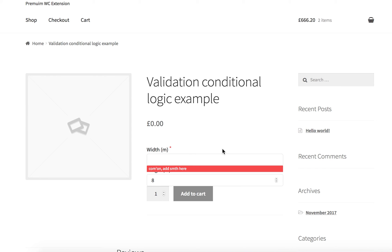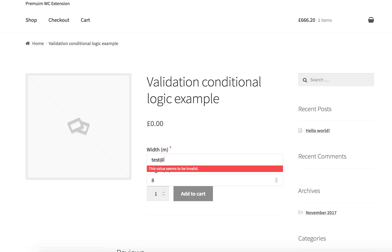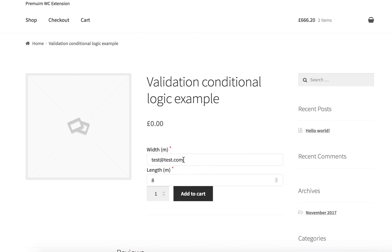Now if I add something random here like this, it says 'this value seems to be invalid.' Okay, now I'm gonna make it like an email address.